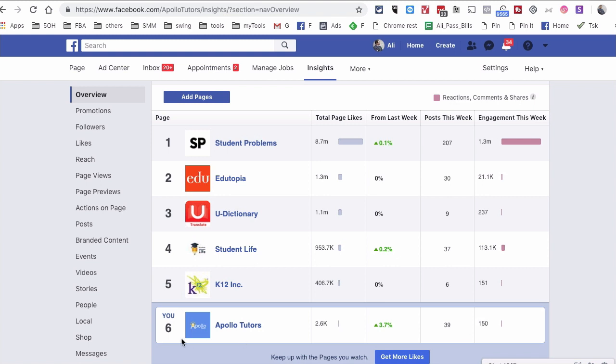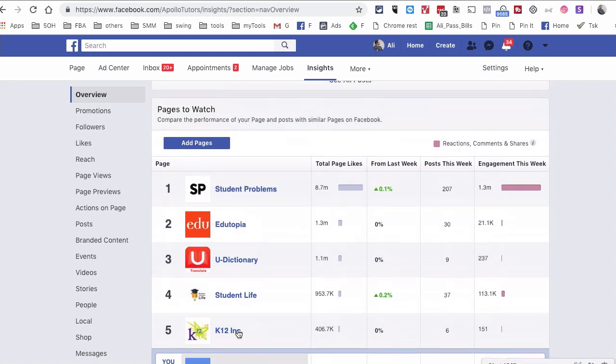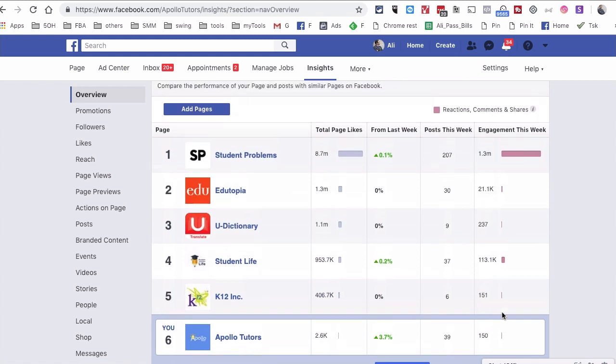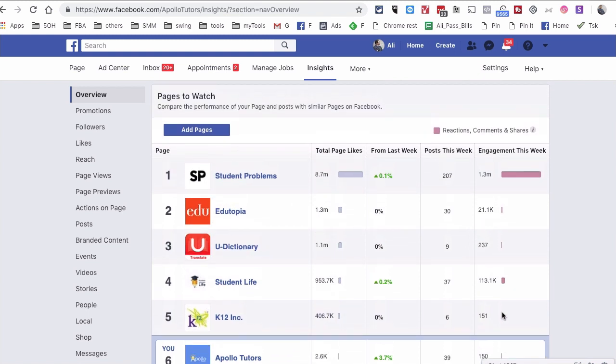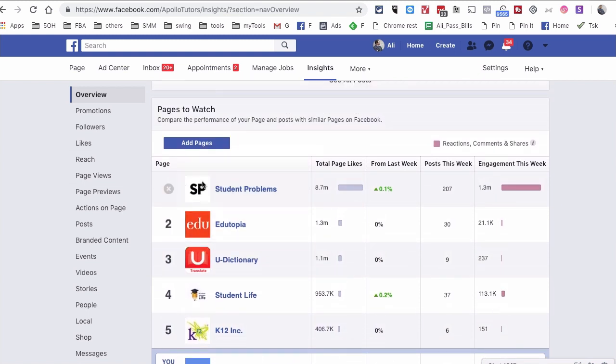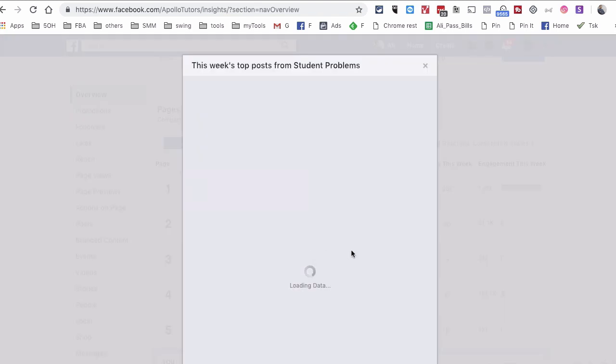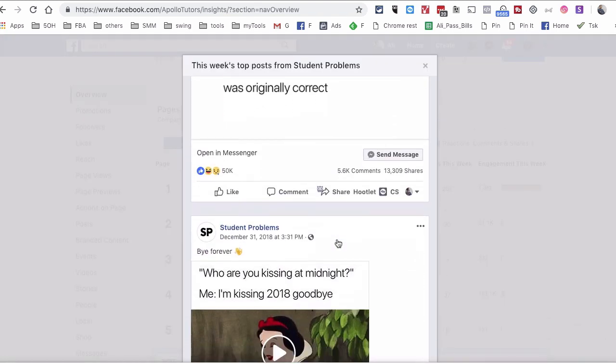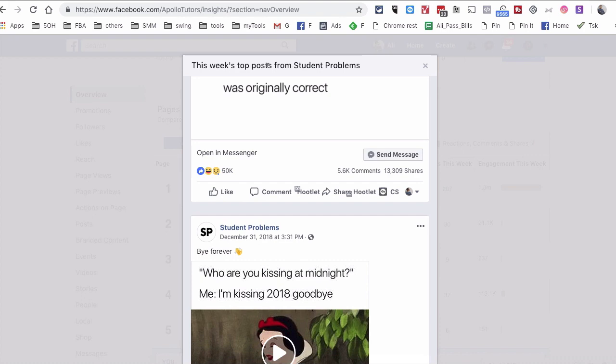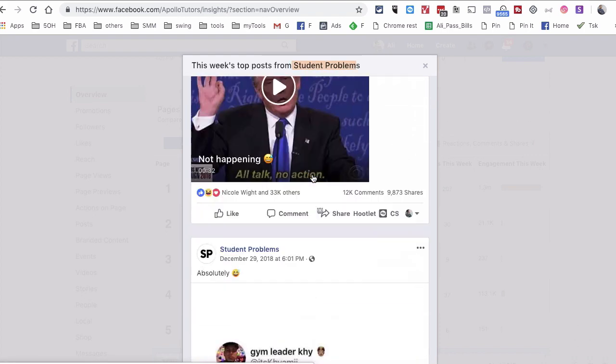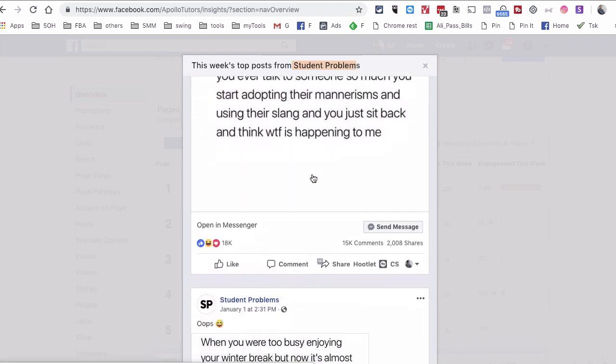So there are a couple of things that you can really look at the data and analyze. Now here is the cool part. Once you click on this right here, this is going to show you the best content, this week's top post from this page.